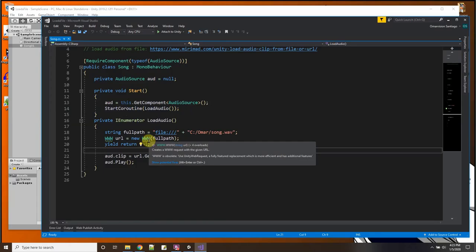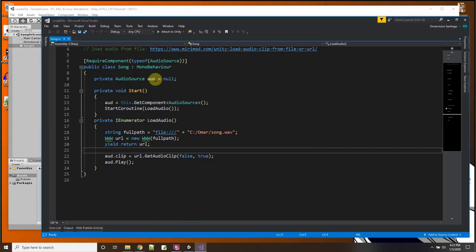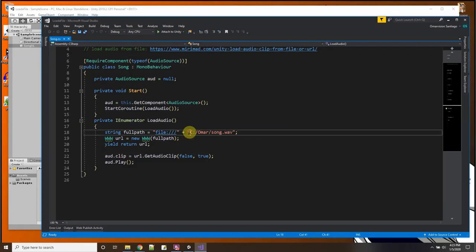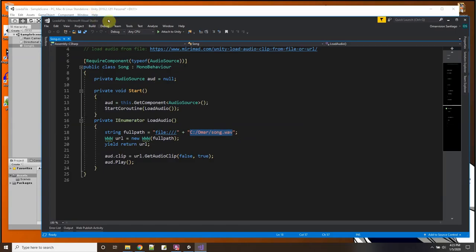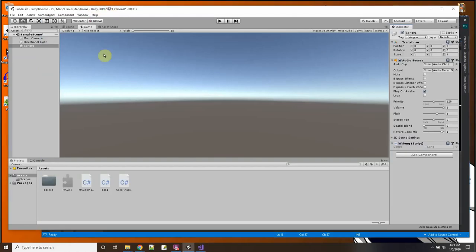And this is going to have a squiggly underline under it because it's something that Unity is deprecating. Meaning it's not going to support any longer and pretty soon it may just be out of Unity altogether. But that's the only thing I could find in Unity to load a song from anywhere on the hard drive.